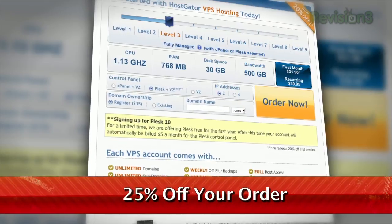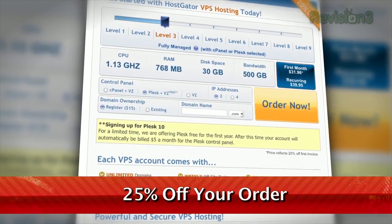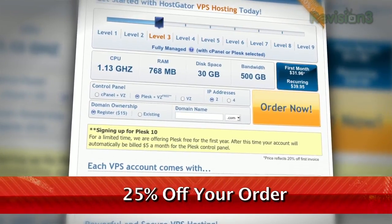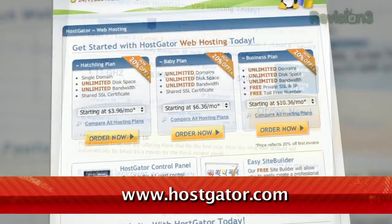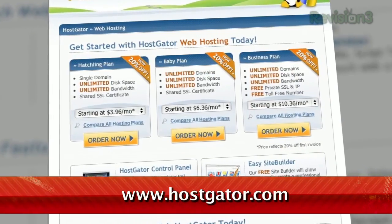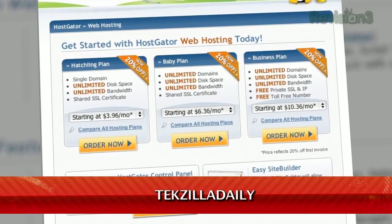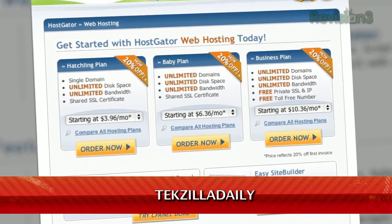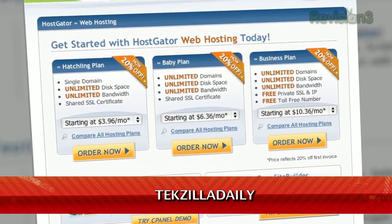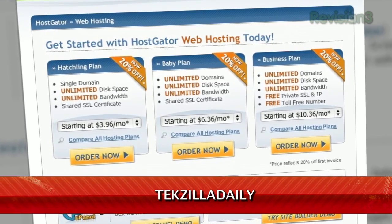HostGator's servers are also 130% powered by wind energy. For Revision 3 viewers, HostGator is offering 25% off your order or your first month free. Just go to www.hostgator.com and enter the code TECHZILLA DAILY at checkout.